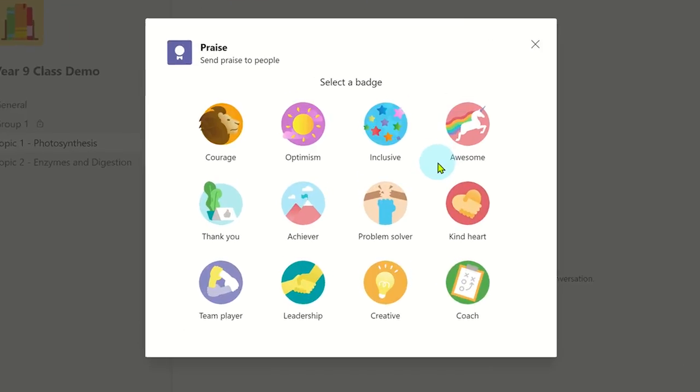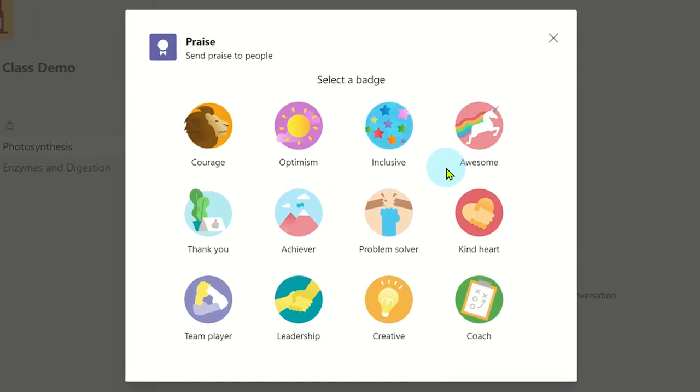Once you have clicked on the praise extension, you are shown all the possible badges you can use. Click on a relevant badge that you want to send to someone.